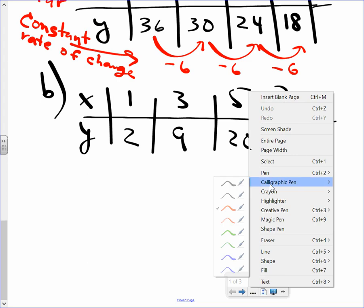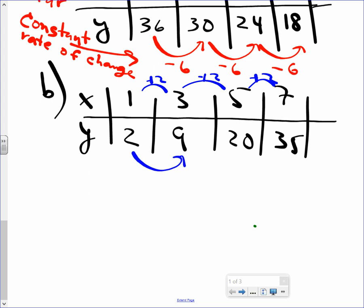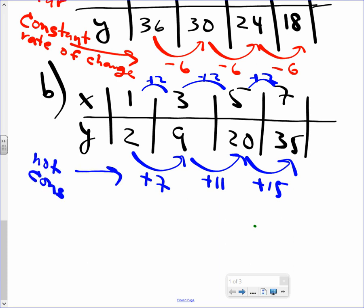Let's look at table B. The inputs are increasing by 2 each time — put plus 2. Now let's look at the outputs. From 2 to 9, that's an increase of 7. So there should be 7 here if it's linear, but 9 to 20 is plus 11 — not 7. So there's already a change; the rate of change is not constant, it's variable, it fluctuates. And the next difference is 15. So put 'not constant.'